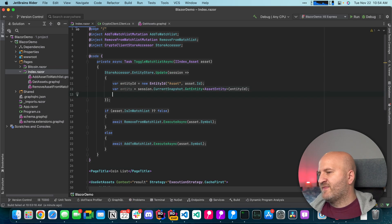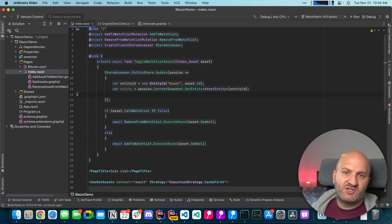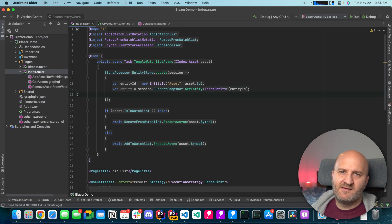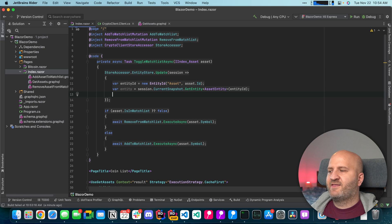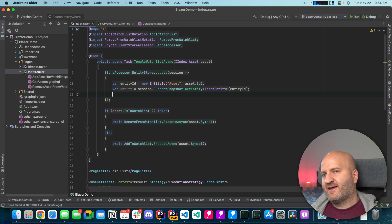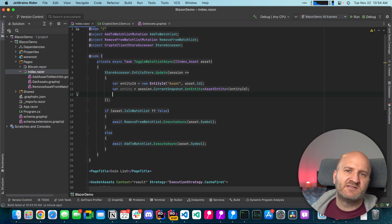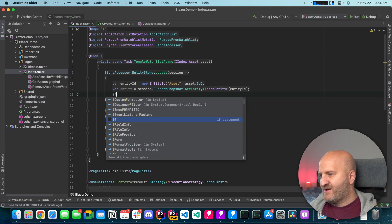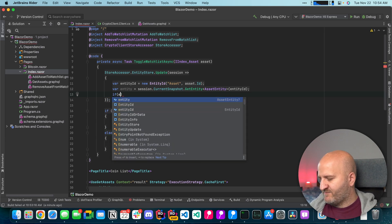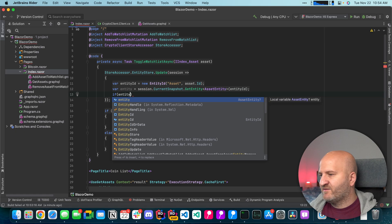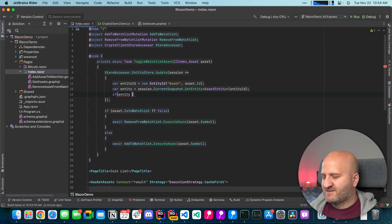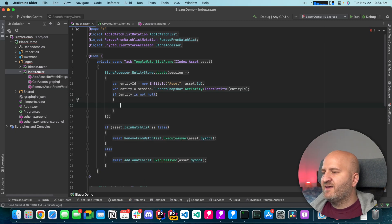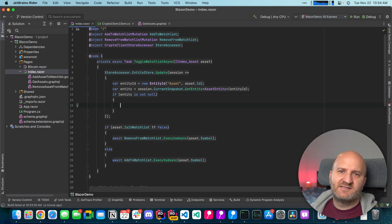And there is a chance that this entity is now null. Because there could be a cache rule to get the cache emptied after a certain amount of time. Or whatever else happened here. So we're gonna make that safe. And check if that entity exists. Only if that exists we're gonna use it.